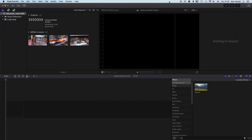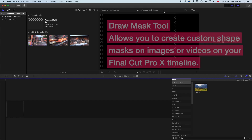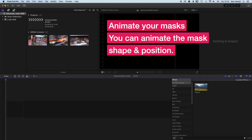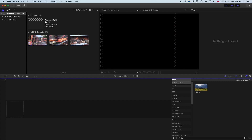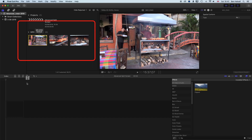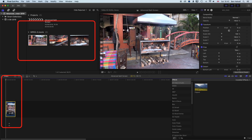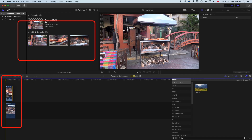So let's dive in and look at how we make this advanced split screen in Final Cut Pro 10. The main tool we're going to be using is the Draw Mask tool, which is a really great tool. One of the nice things we can do with it is animate the masking. So let's drag down a few clips into layers here in Final Cut Pro 10.